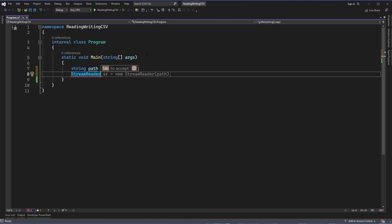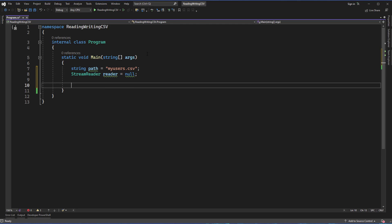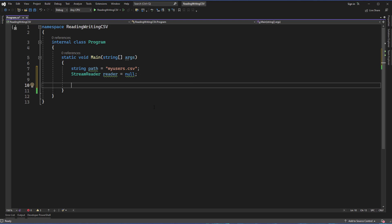A StreamReader is a built-in class from System.IO, which is input/output. It implements a text reader that reads characters from a byte stream in a particular encoding. Ultimately, what StreamReader allows us to do is read in those lines of a basic text file and access the data that's read in. It provides us the methodology to read that data into memory while we do whatever we need to do. We're going to check that the file exists before we proceed any further.